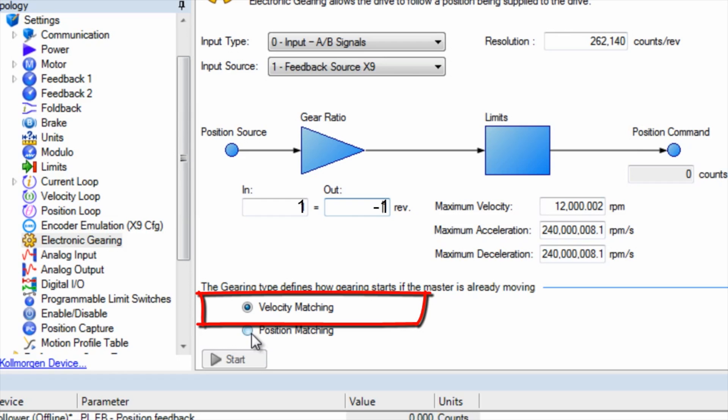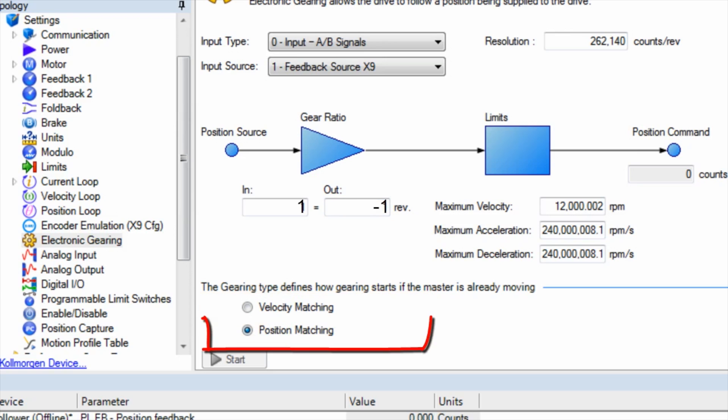In position matching, the follower will accelerate up to position at which the gearing was engaged, making up for the steps that would have been lost during acceleration. This is where the acceleration limits set previously can help or hinder the system's performance.